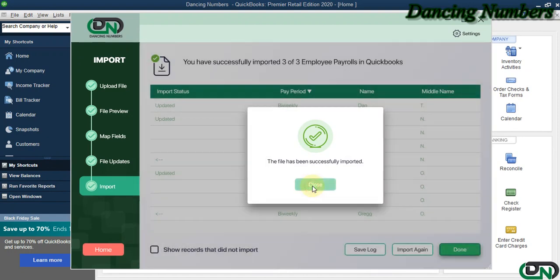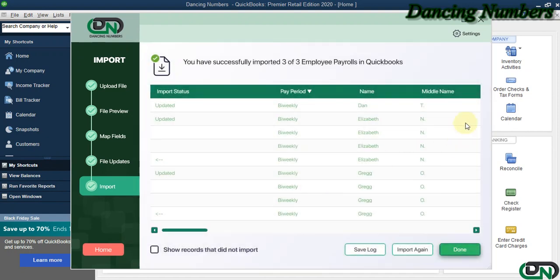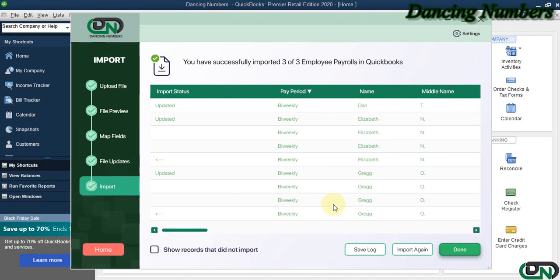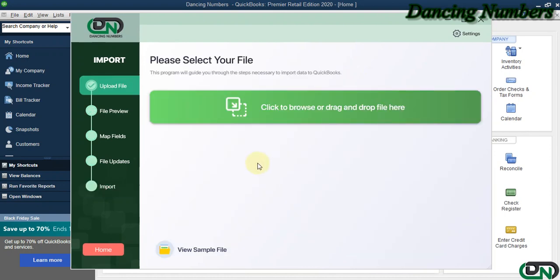And as you can see, the information has successfully imported or updated into the QuickBooks company file for the Employee Payroll, and we can click on Done.